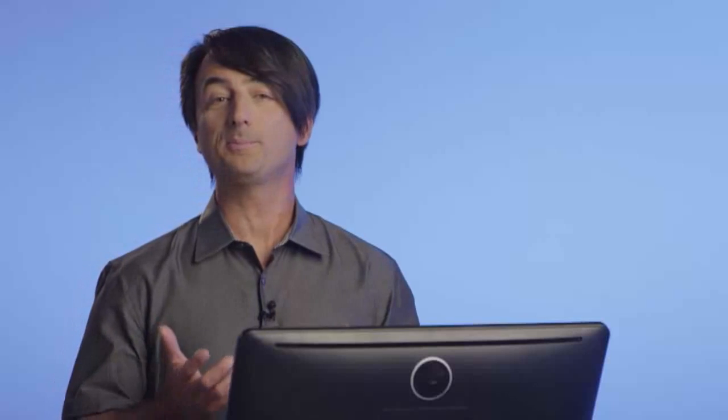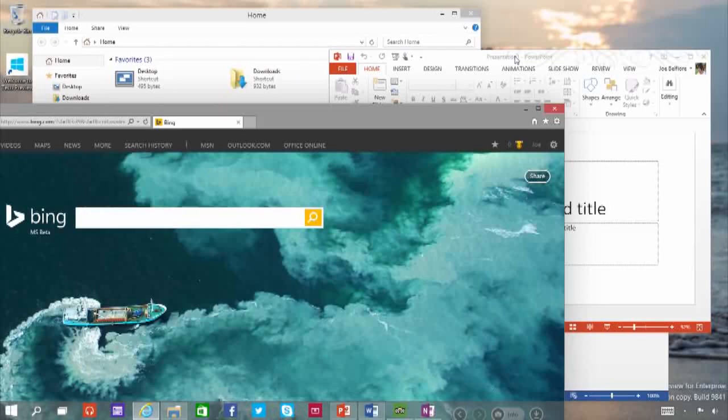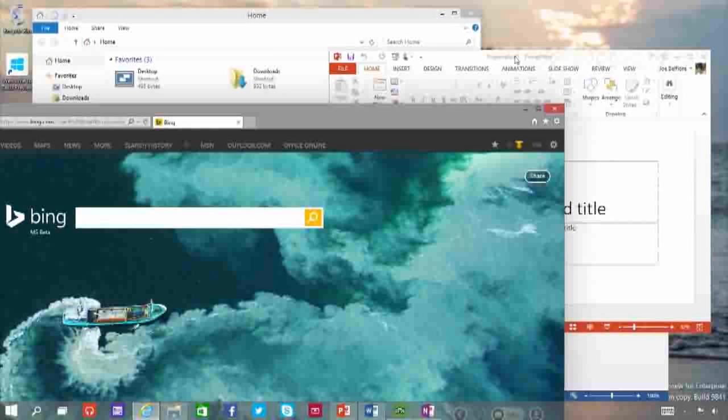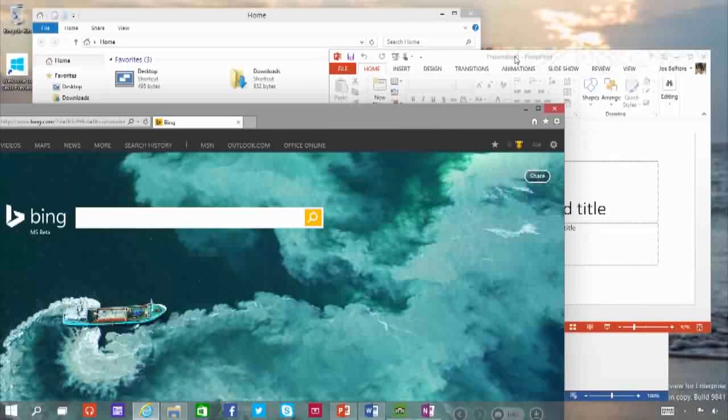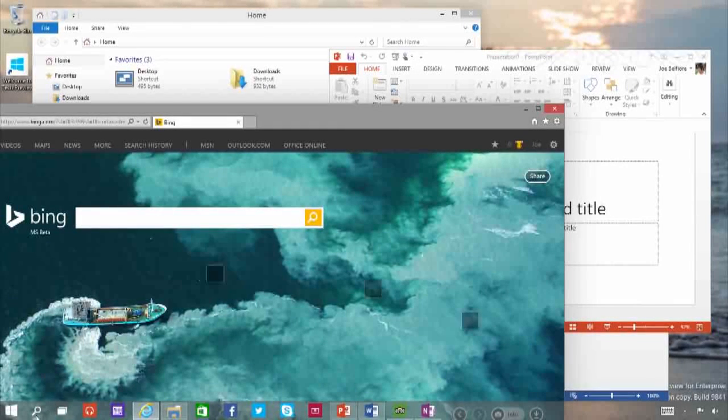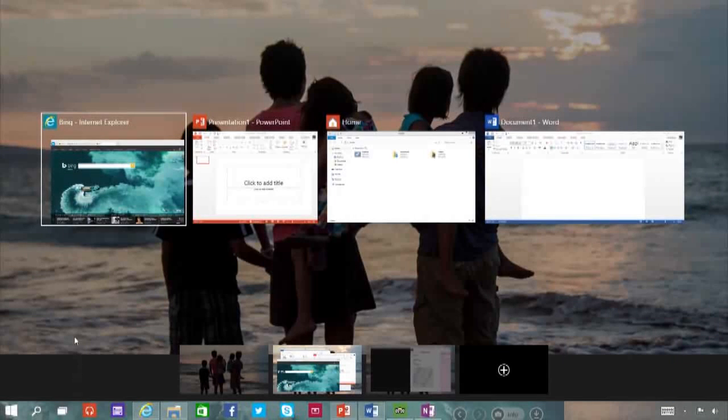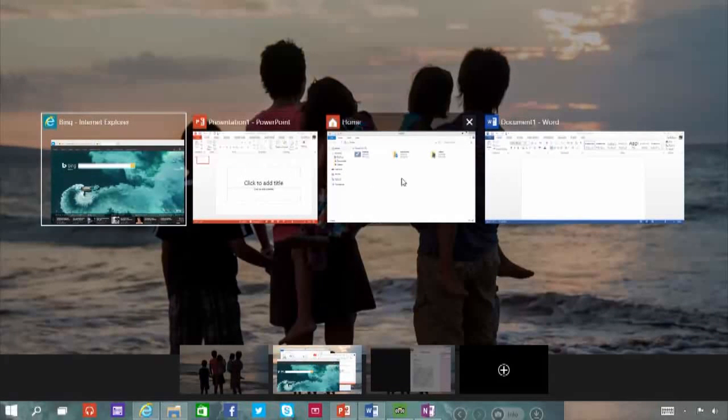Windows is great at helping people get stuff done. And one of the areas we're looking for feedback in the Tech Preview is multitasking. Let's look at some of these features. First, we've added a new Task View button, so you can quickly switch between all your open apps. Simple.